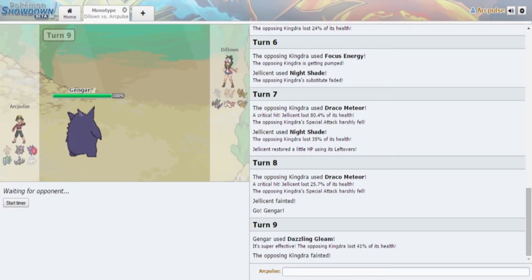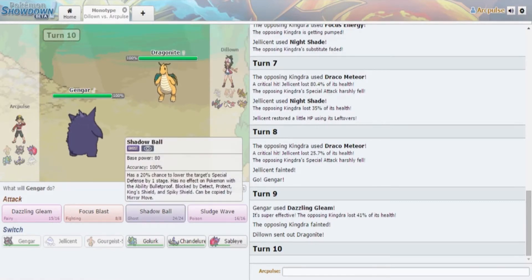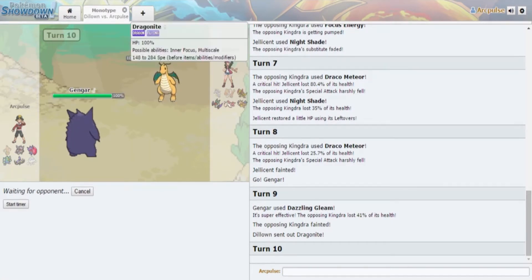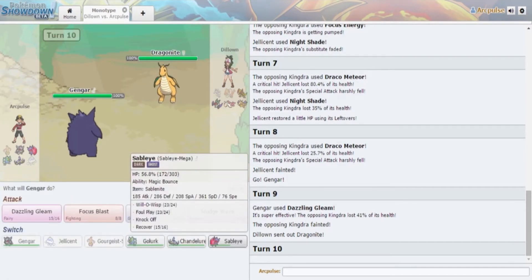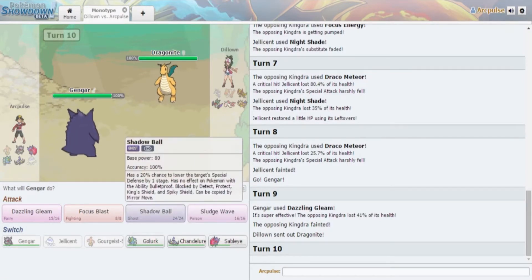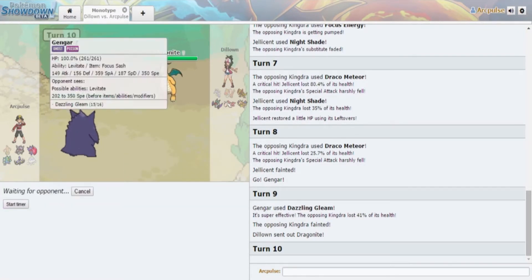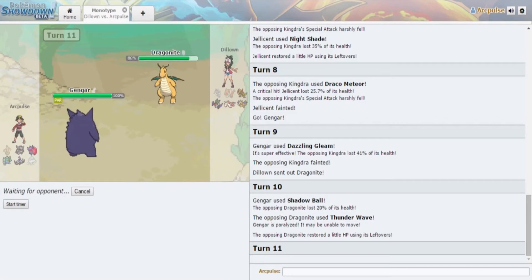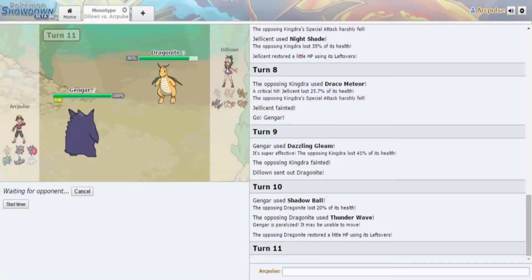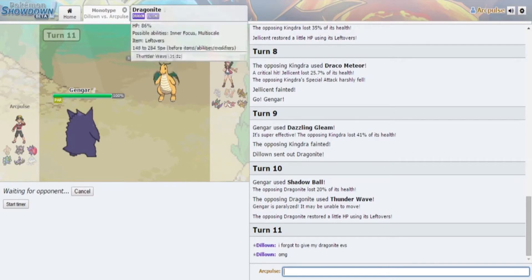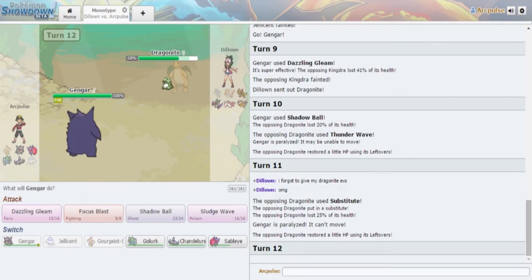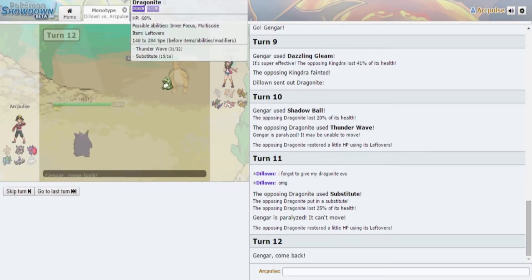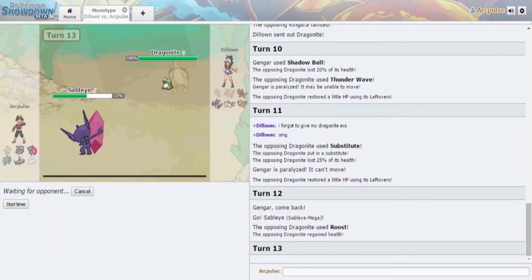We lost Golurk which would've been a perfect switch for Kingdra. I'm gonna go out into Jellicent, Jellicent is somewhat viable. This piece of shit man, I think I know what this is, it's Focus Energy Kingdra, it's Sniper Kingdra, yup I knew it. I'm fine with this. If he goes for a sub that's okay, if he goes for Draco that's cool. I can actually, what am I doing? I have Dazzling Gleam.